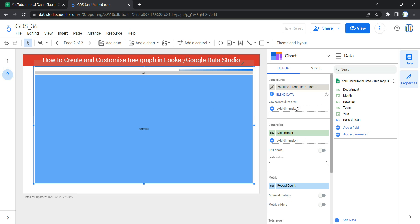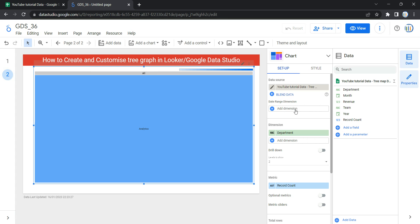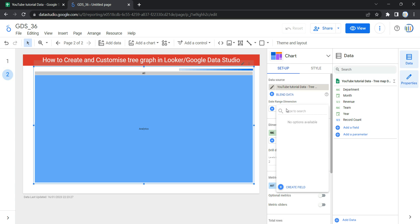The next option is Date Range Dimension. This option appears if your data source has a valid date range. In my dataset I don't have a valid date range column, so this date range dimension will always be blank and we cannot add any column here.